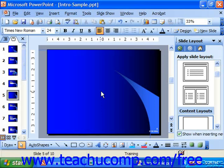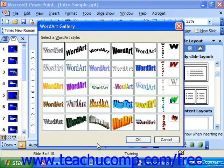Now we will look at inserting WordArt. You click the WordArt button on the drawing toolbar and the WordArt dialog box will appear with a colorful list of WordArt choices for you to select from.